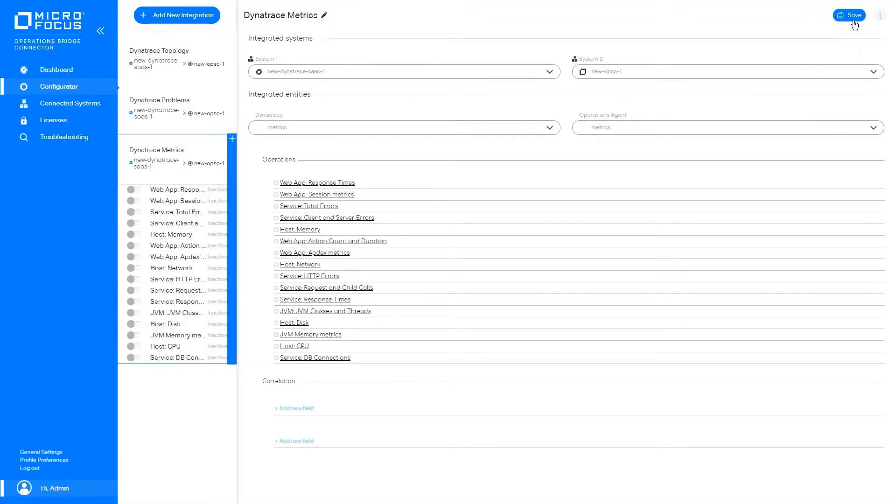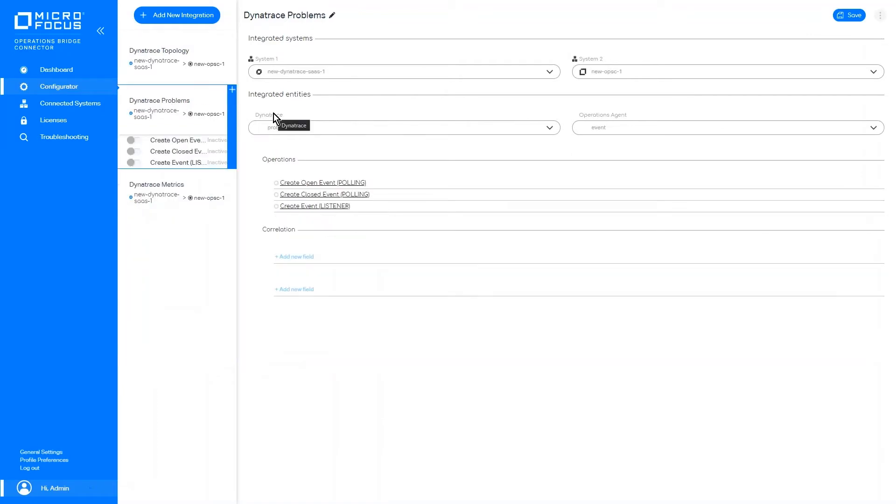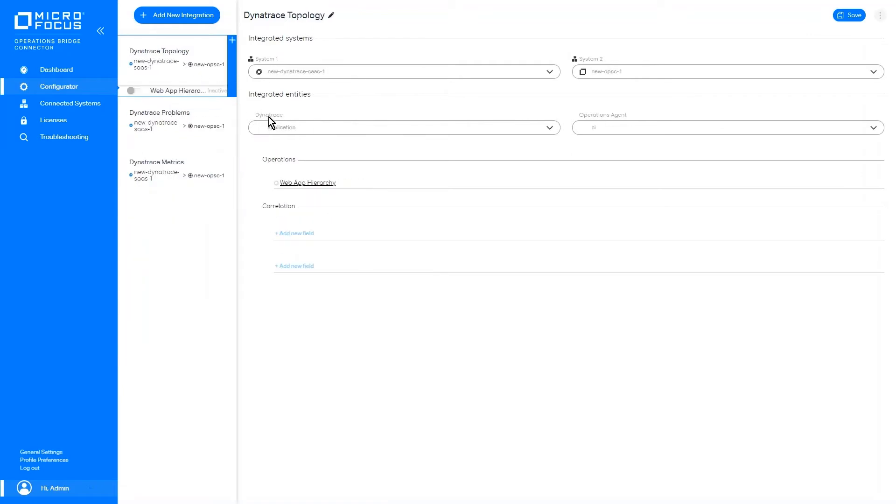Every integration has its own unique configuration working with different data, having its own data filters and field mapping conditions.